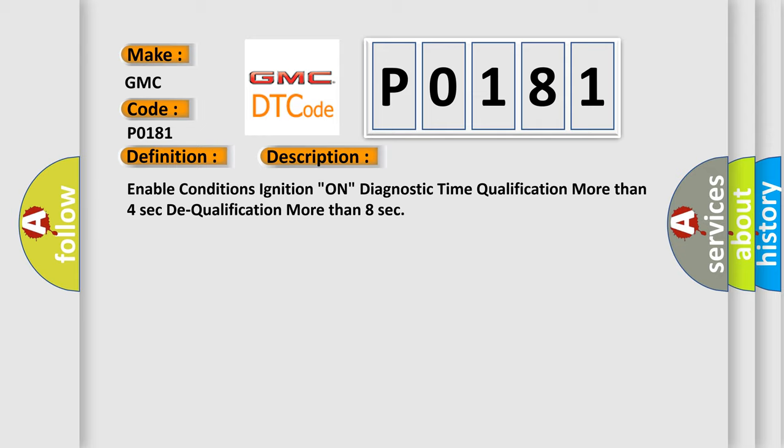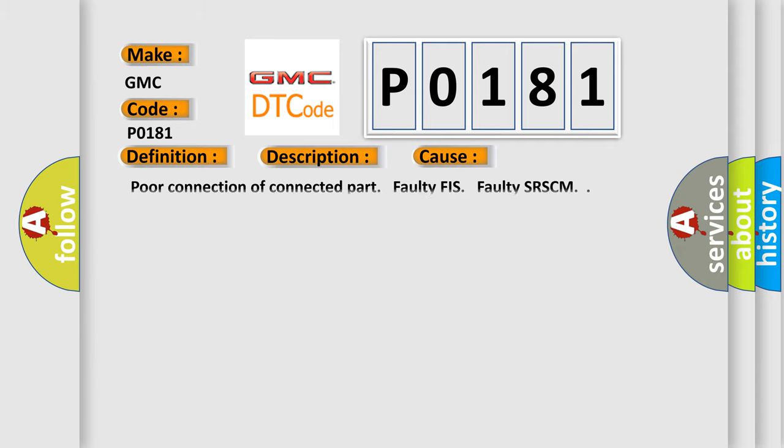This diagnostic error occurs most often in these cases: poor connection of connected part, faulty DFIS, faulty SRSCM.